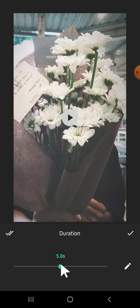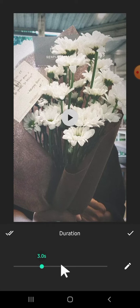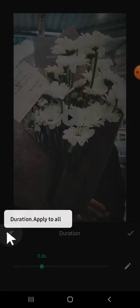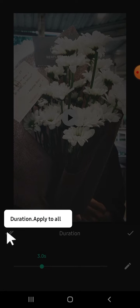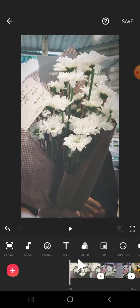Then you're going to select the duration that you would like to apply to your clips. For example, I'm going to select three seconds. After we're done, we can tap on this double check mark button, then simply tap on apply to all.